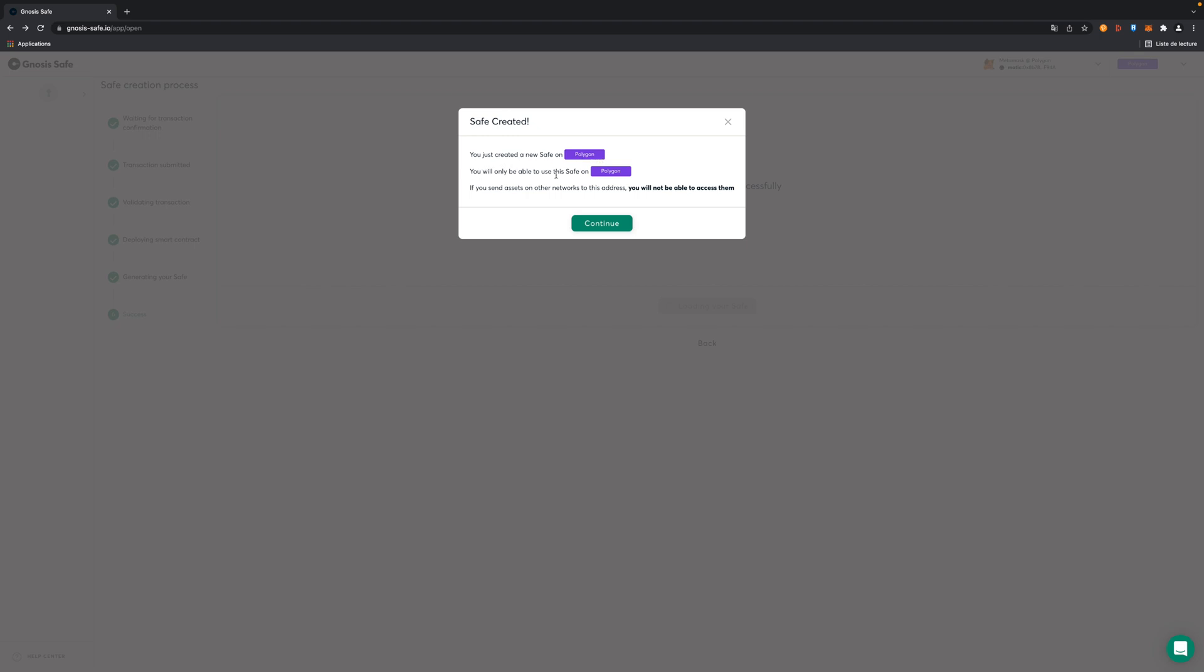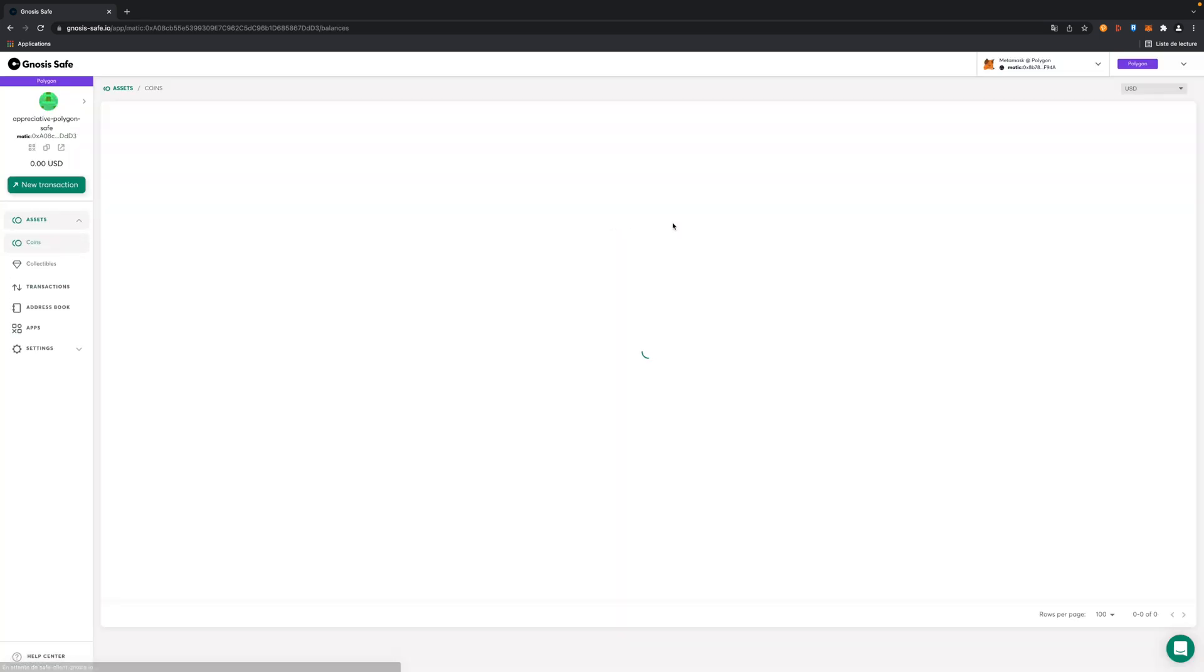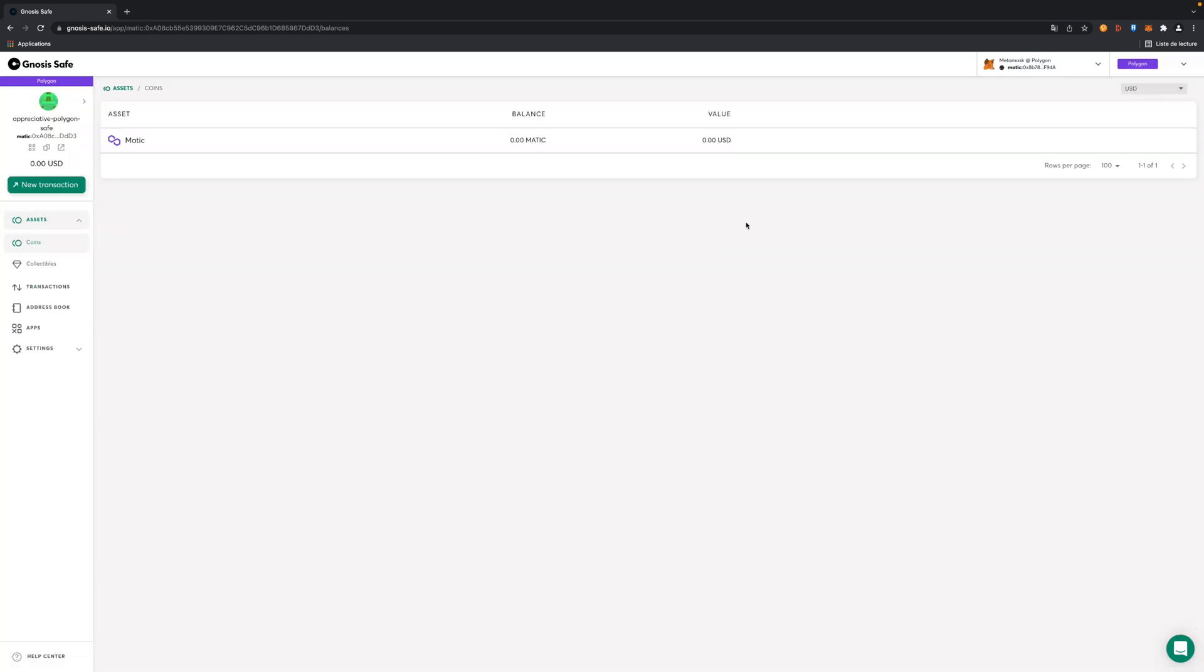We'll only be able to use it on Polygon and if you send assets on other networks to this address it will be lost. Now we have our main dashboard here. It will always be displayed this way when you connect with your creating address. Basically the addresses of the owners aren't the address of the safe. A new address was created. You can find it there. It's this address where you're going to send funds or even get funds from. Right now we have zero.